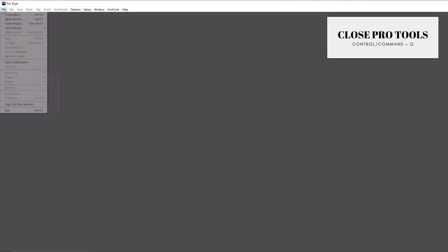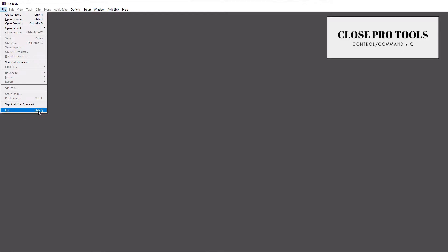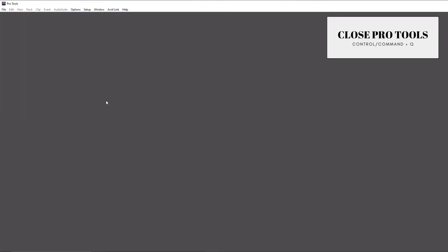To close Pro Tools, whether you have a session open or not, it's going to be Ctrl Q on a PC and Command Q on a Mac. And that represents under file up here, the exit, and you can see the keyboard shortcut right there.